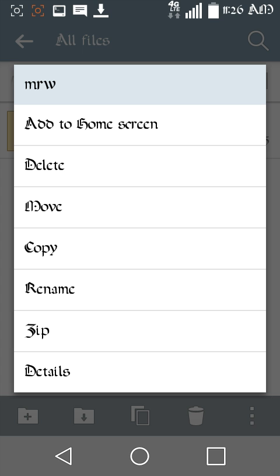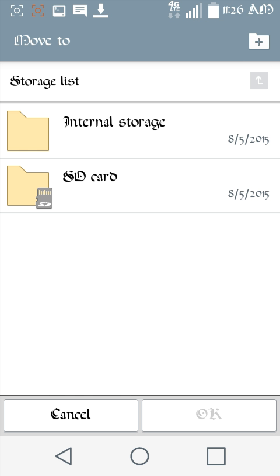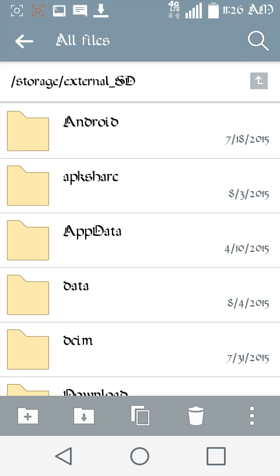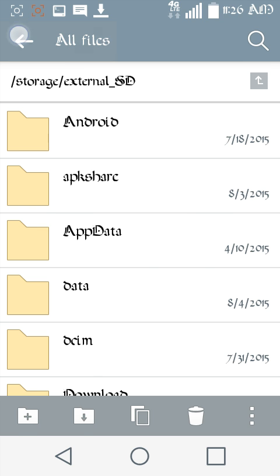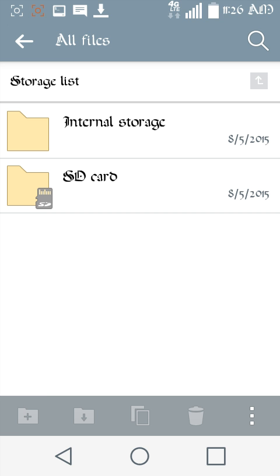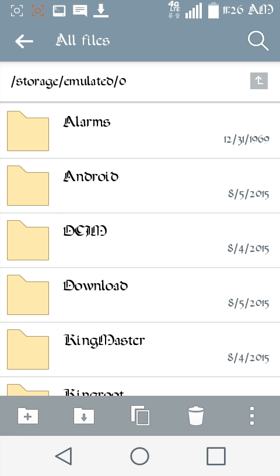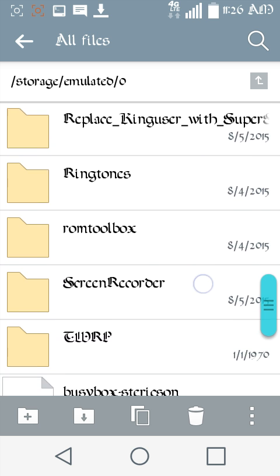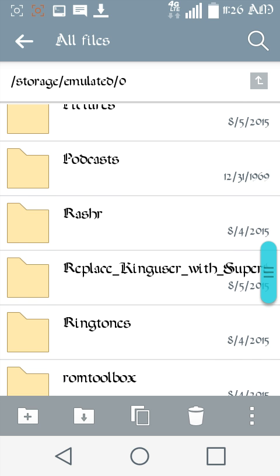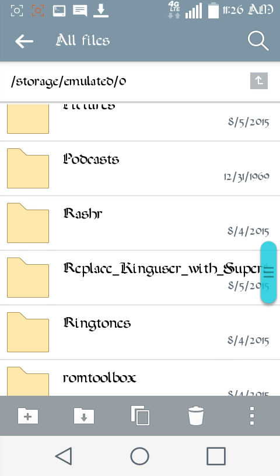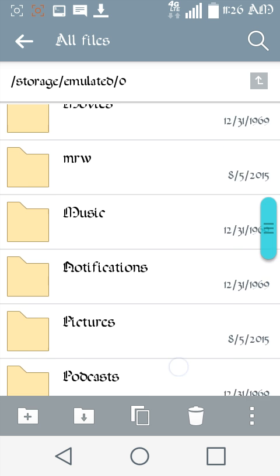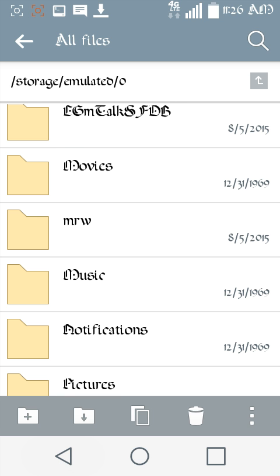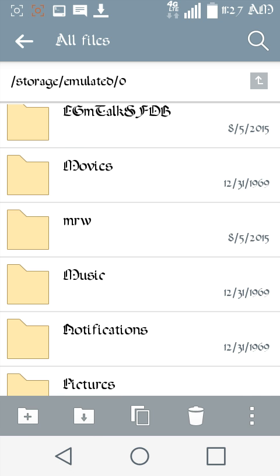Now go in here. Hold down on that. Move this to, whoops, not, not back. Move that to your internal. Okay.